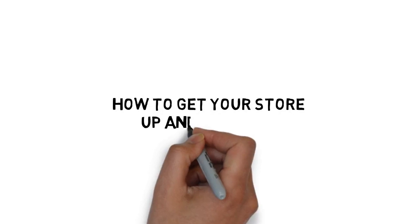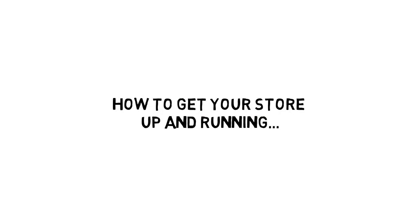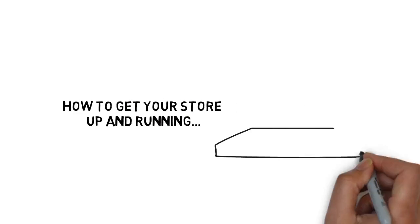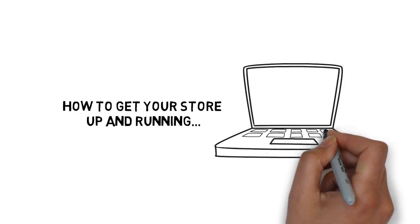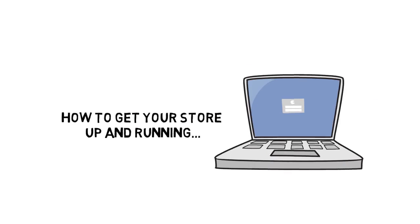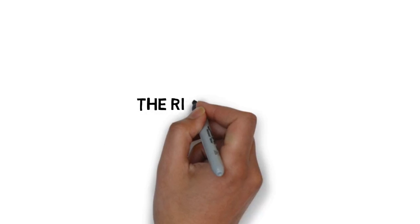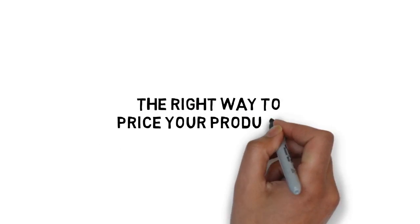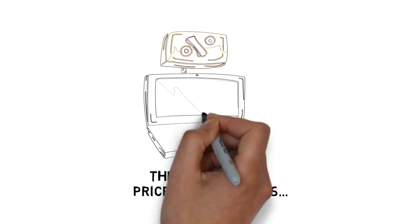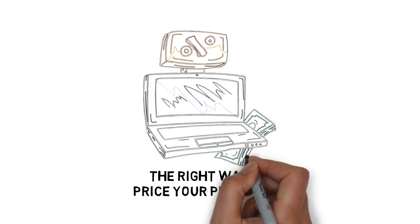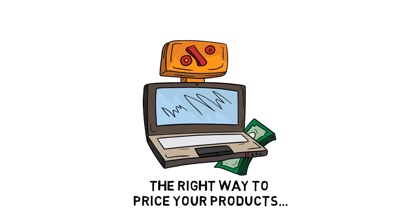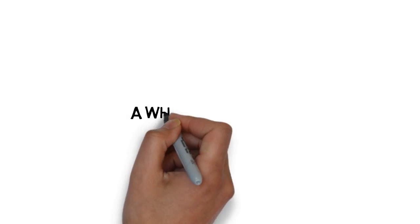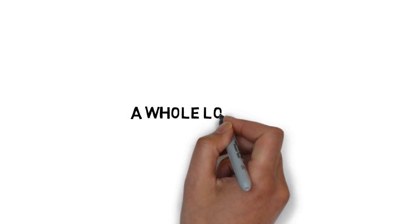How to get your store up and running, even if you have no technical skills. The right way to price your products to boost sales and grow your income fast. Plus, a whole lot more.